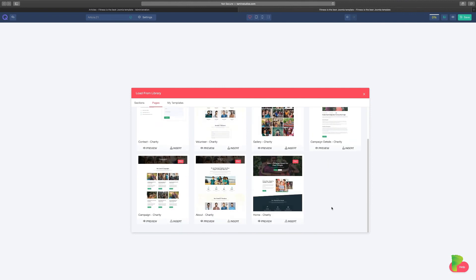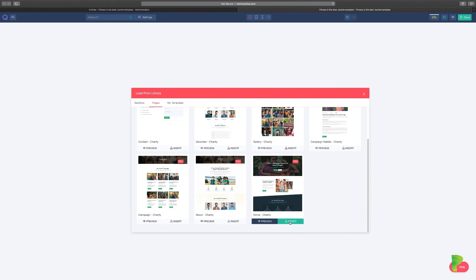Now, if you're getting started and you're not sure how your page needs to look, this is a great starting point for you. So let's go with this here. Just click on Insert.